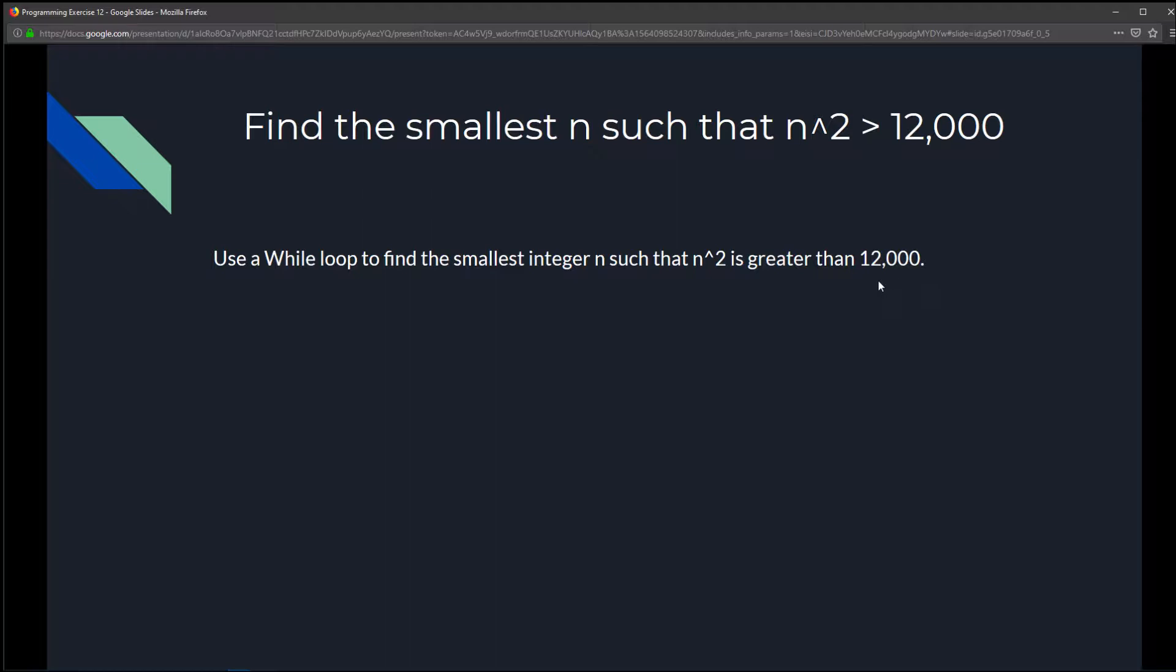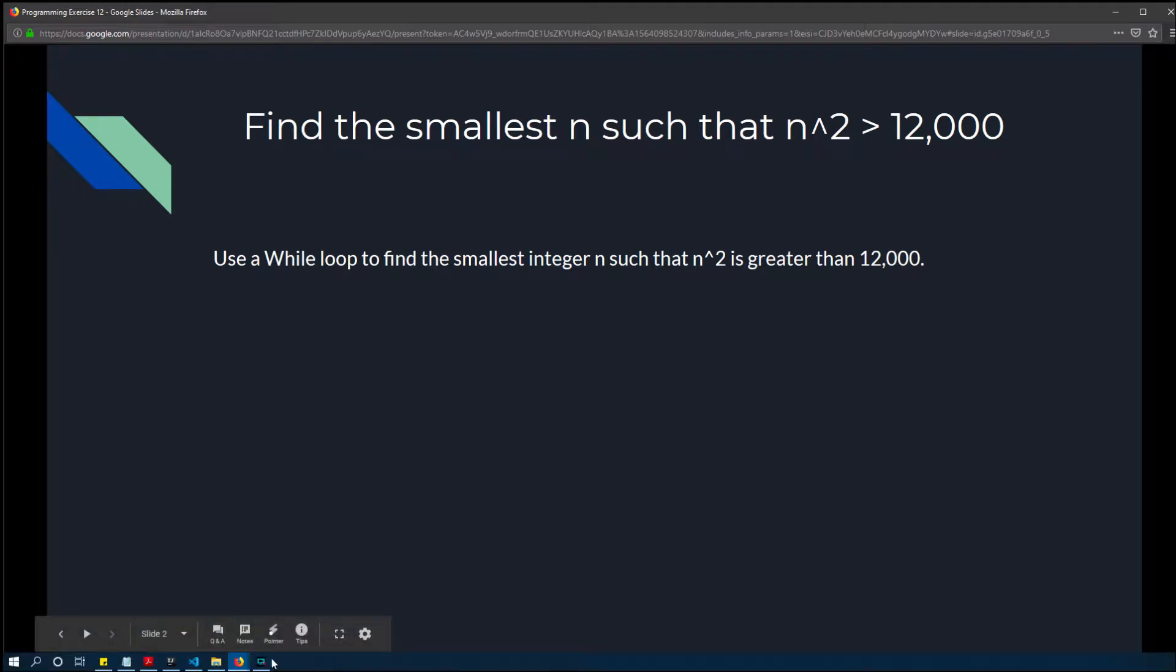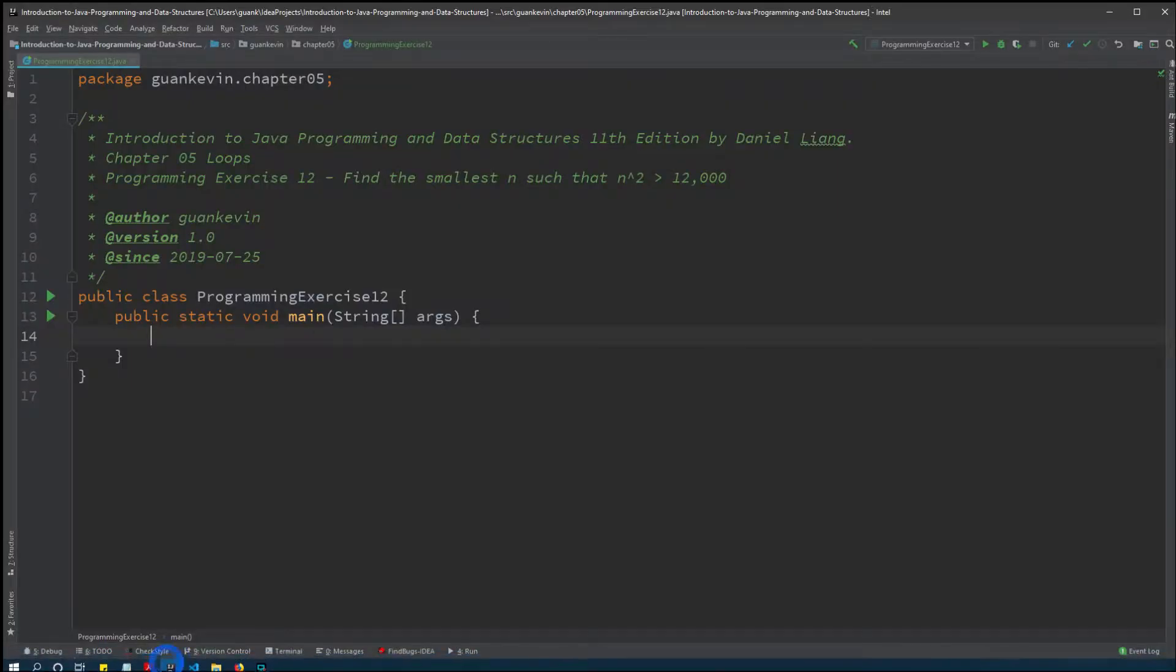So we want to find the smallest possible number that when we square it is just right above 12,000. And if you minus 1 from this n and you square it, then it'll be less than 12,000. That's exactly what we want, so it's pretty simple. No need for me to create another slide; we could just do it all right here.